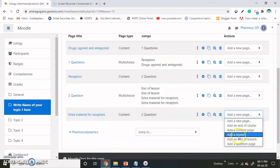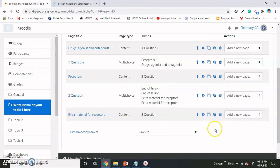One option is add a cluster. That cluster allows you to first import the questions, and from the cluster they are randomized and come in front of the students.